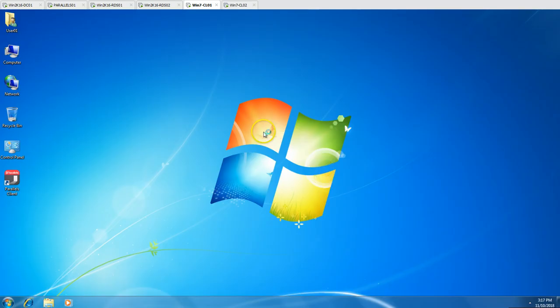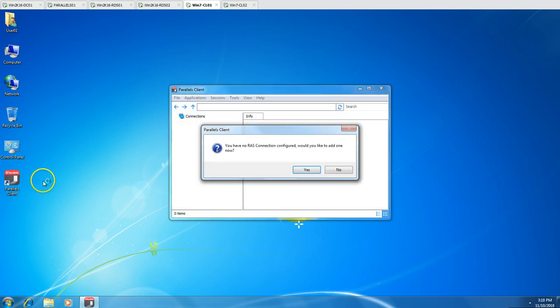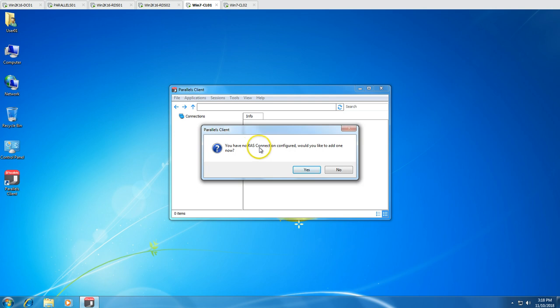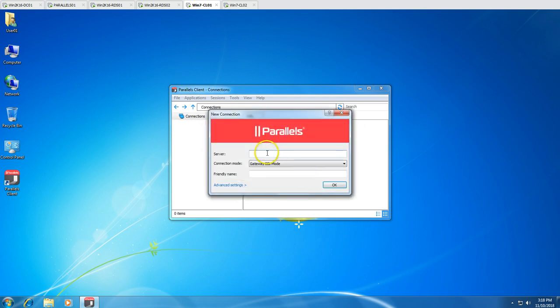wincl01 has rebooted and we can log in. Now we can see the Parallels client on the desktop. I'm going to launch it, and you can see the message: 'You have no RAS server configured.' So we need to add one right now.